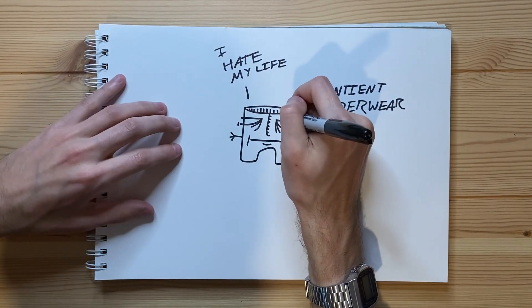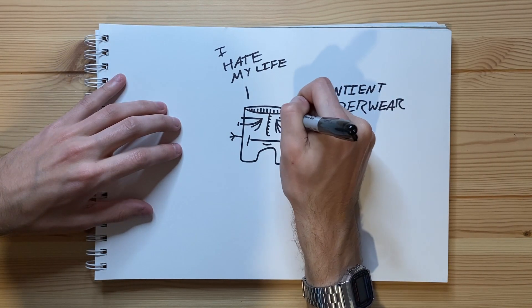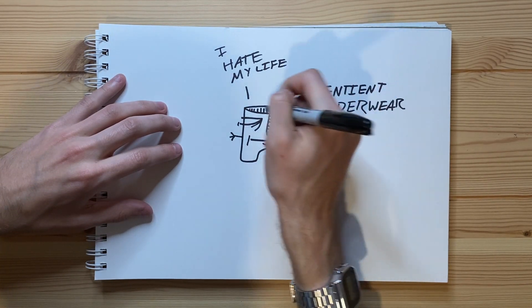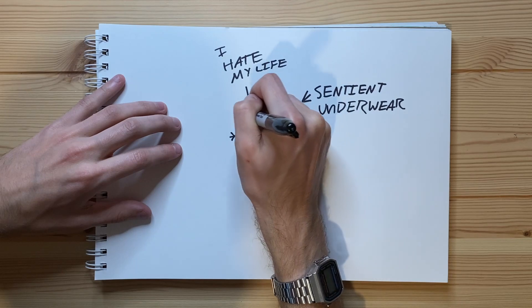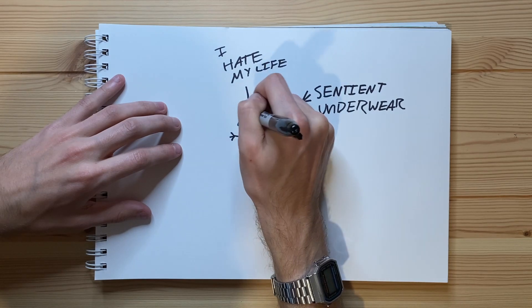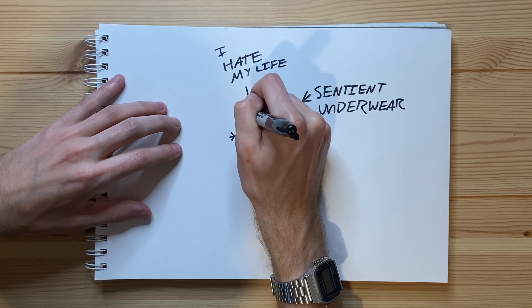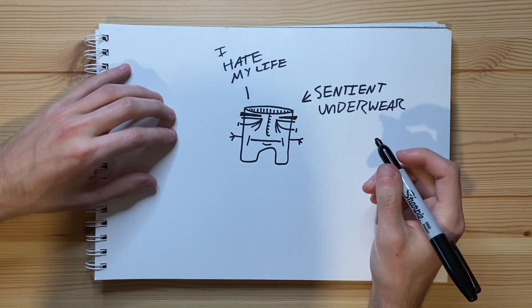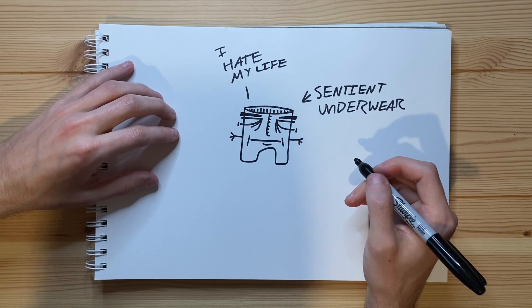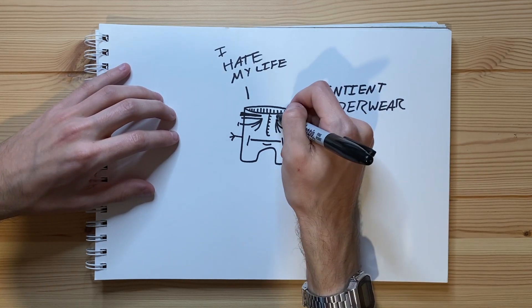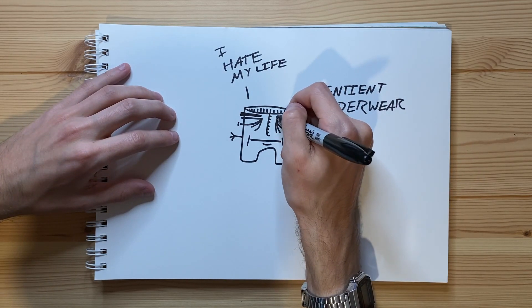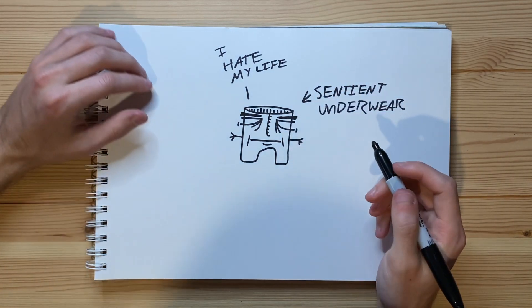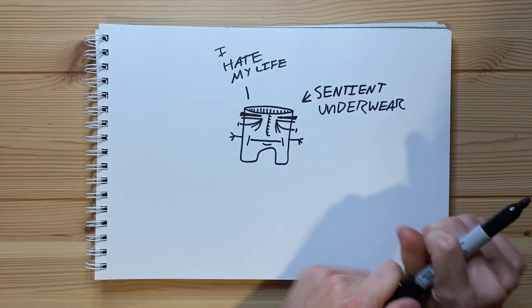I do suppose one thing I forgot to do is eyebrows. Let's go ahead and add one right there. And let's go ahead and add another one right there. Just like that. And there we go, eyebrows. And now I have not forgotten to do eyebrows anymore. Let me make this one a little bit bigger. There we go.